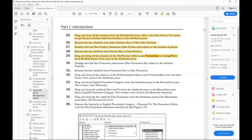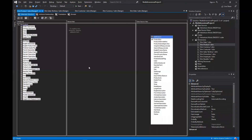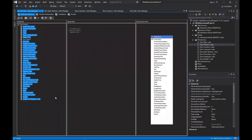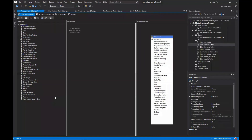Double-click the dim promotion dimension in the solution explorer. We are moving towards the next dimension, so save this work.